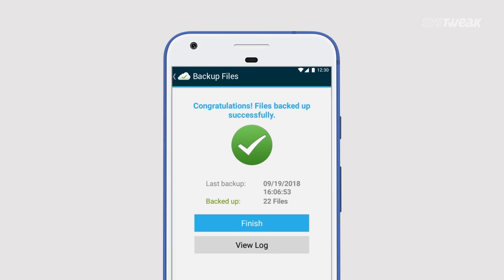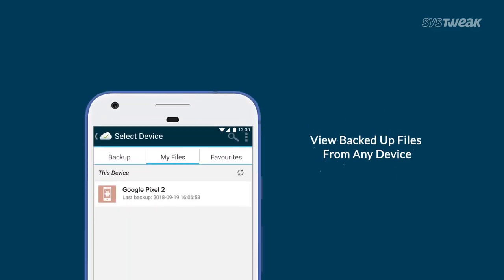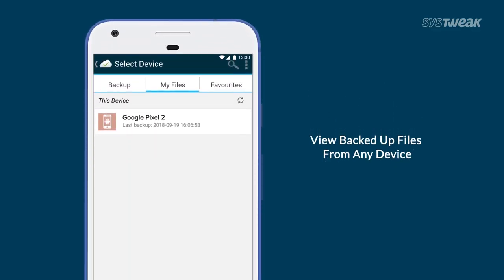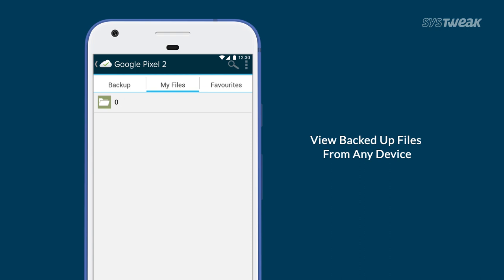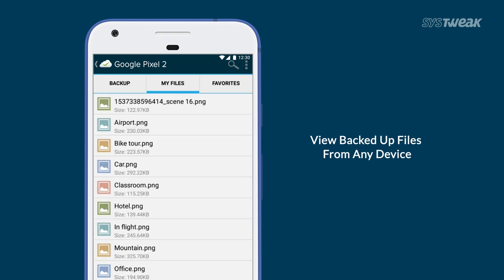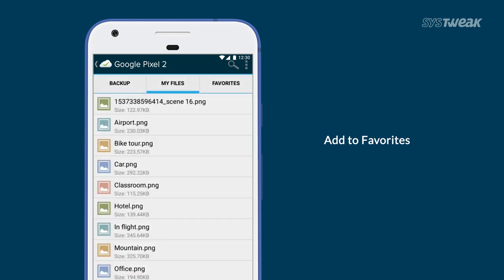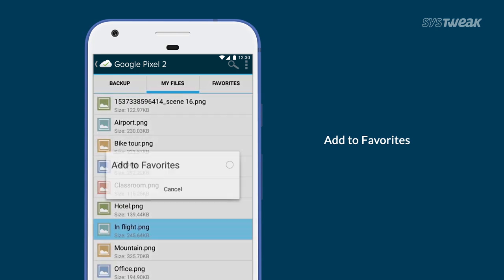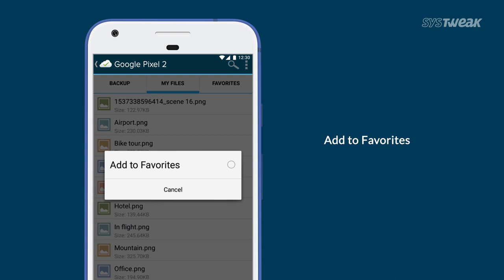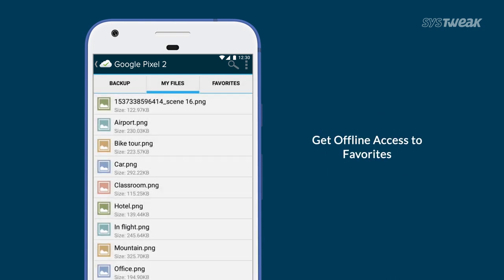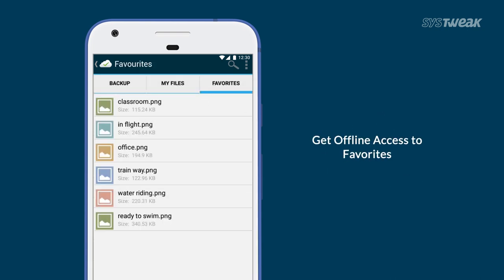Once uploaded, you can view backed up files and access them from any device - you just have to enter your email and password. It has a feature where you can add important files to favorites so you don't have to dig down every time to find your file. Files added to favorites can also be accessed offline from your device.